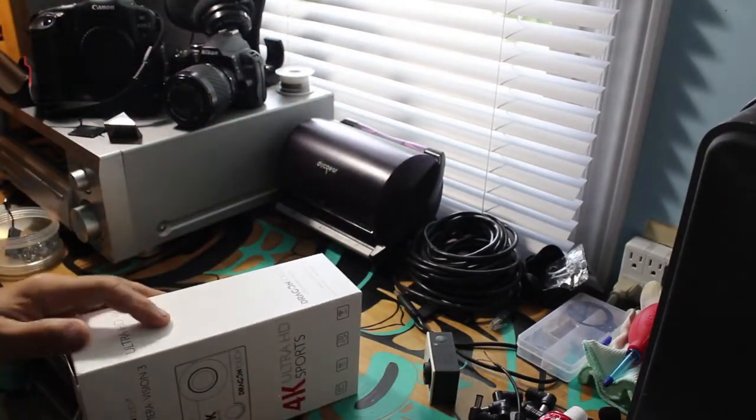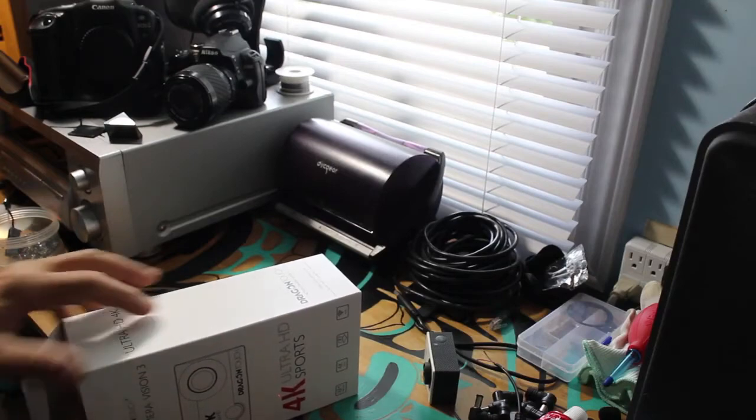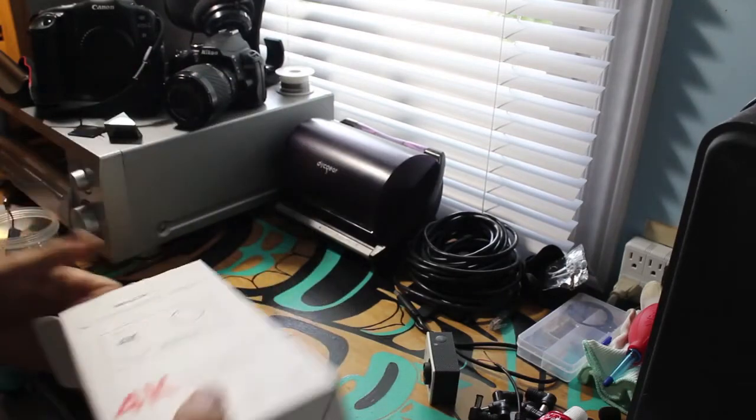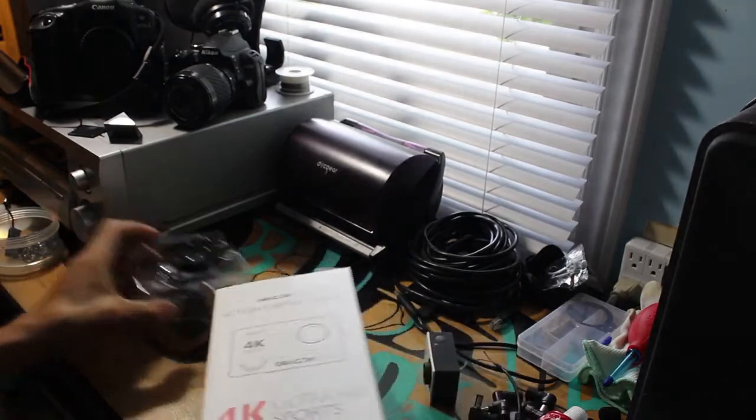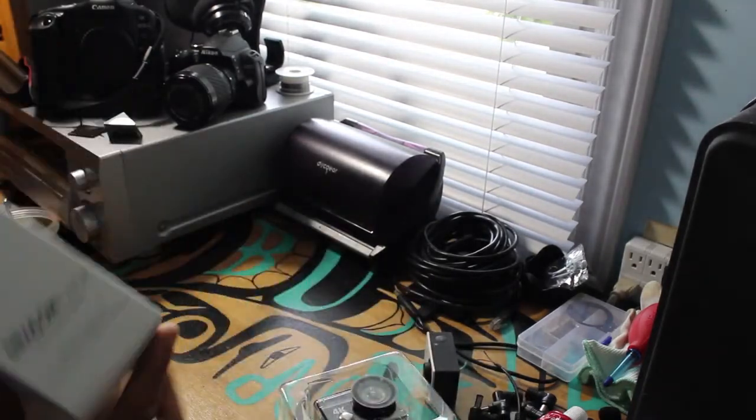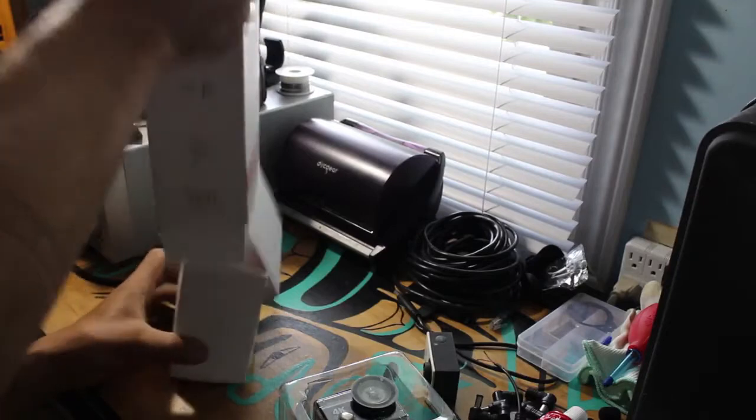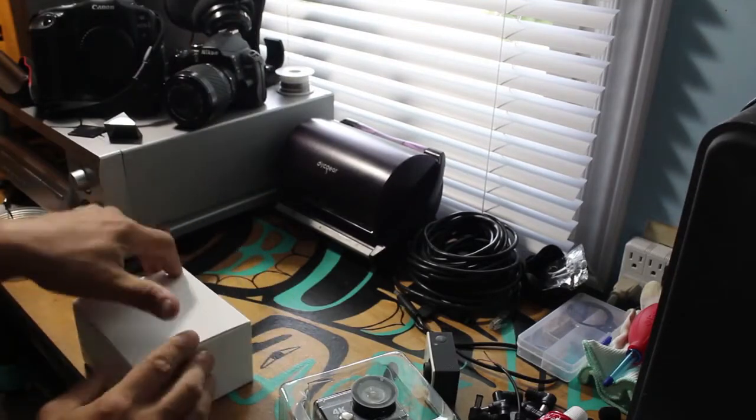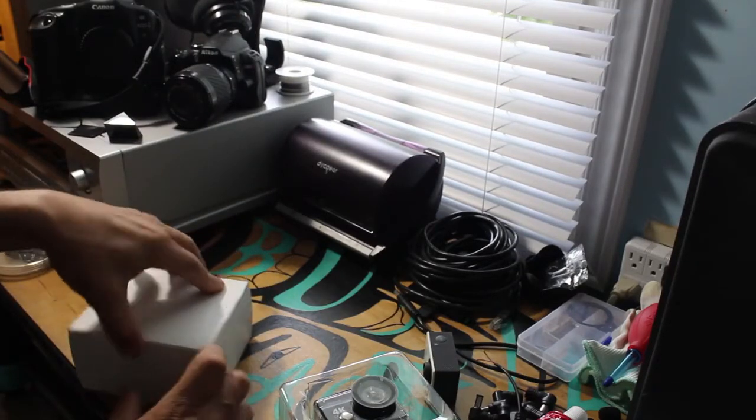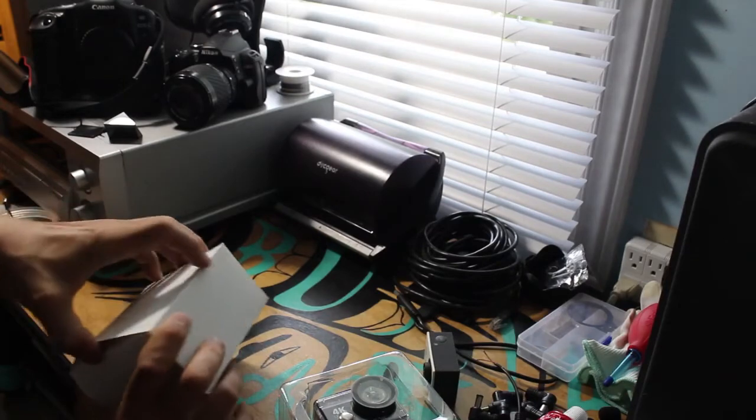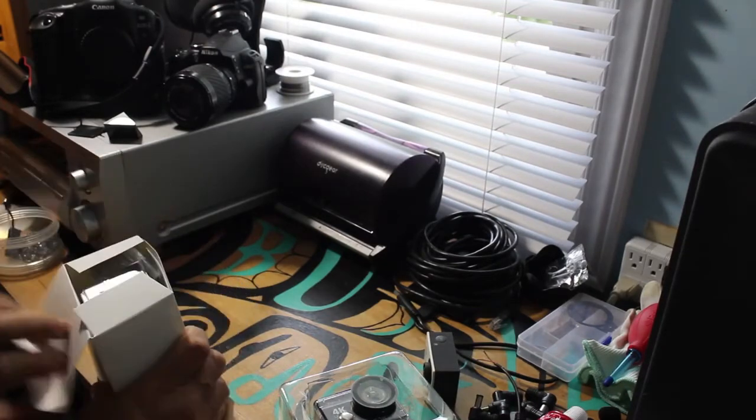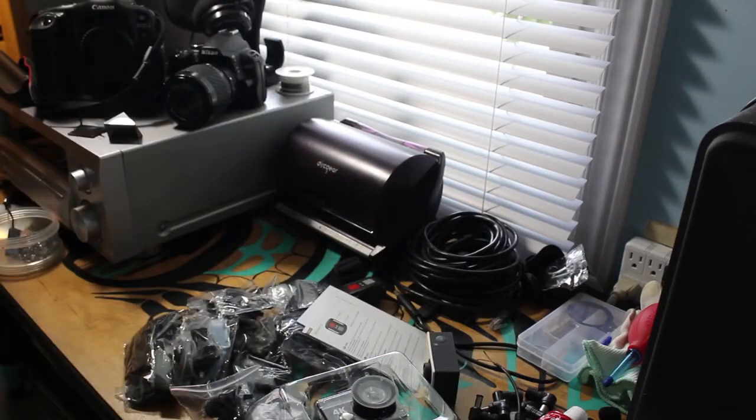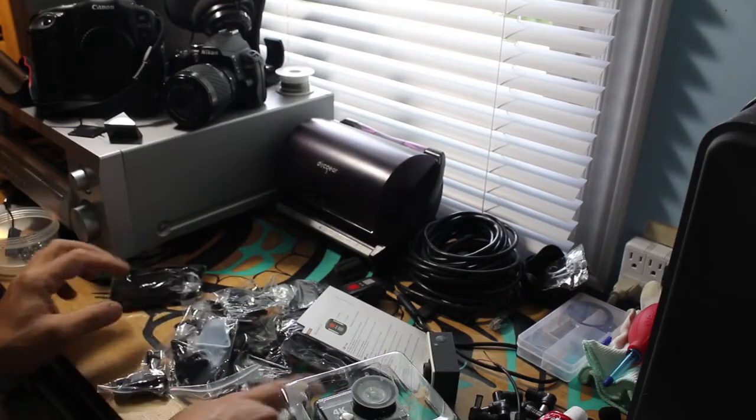Let me break into this thing. Camera box. We have it in the box. Whoa, a lot of stuff here. There's a strap.